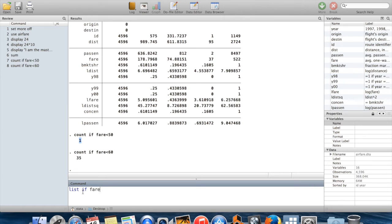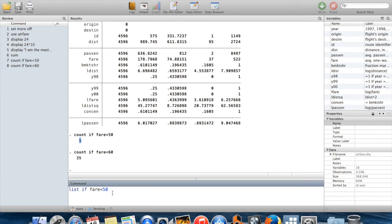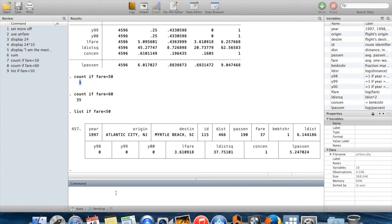So I'm going to list every observation which has a fare below $50 by saying list, and then I'm going to list the observation if the fare for that observation is below $50.